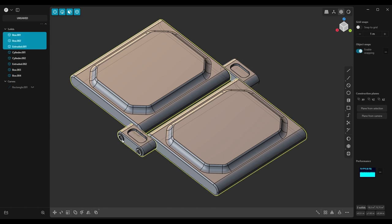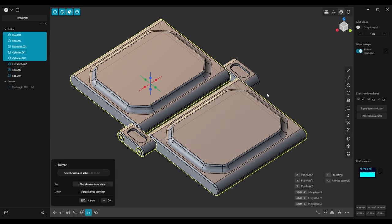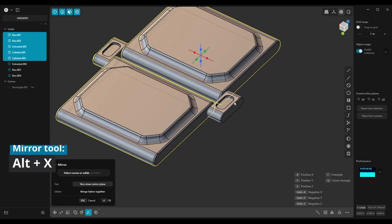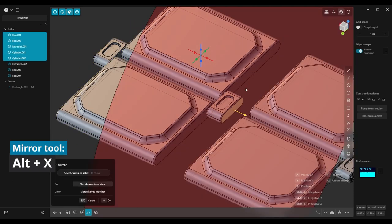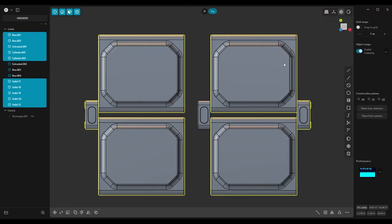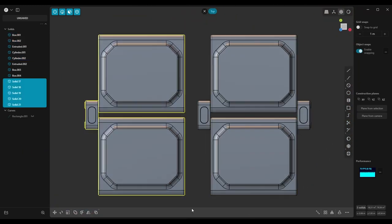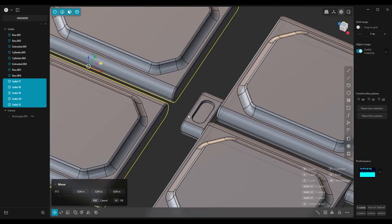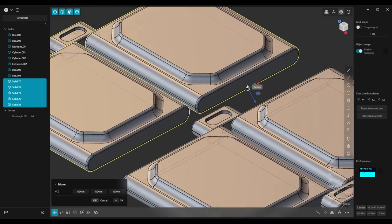Then select these five bodies and copy them using the mirror tool. Select them again and snap them to the surface of that small part in the center.